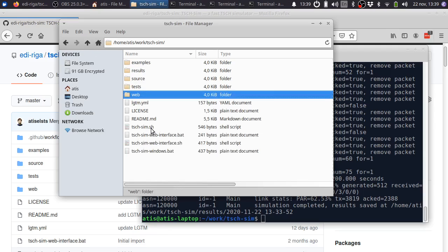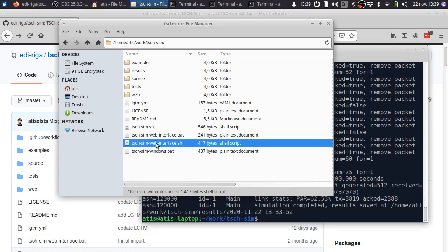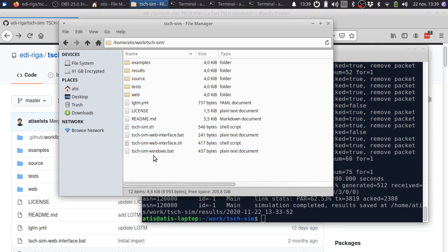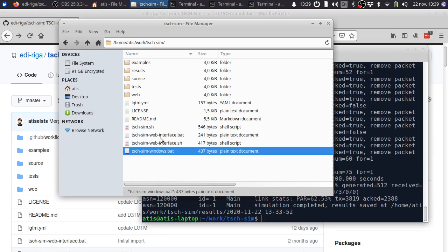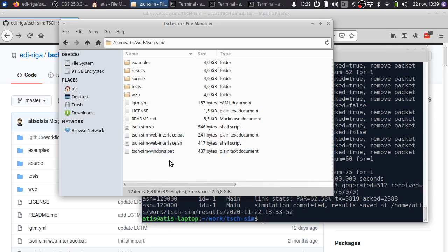Finally, we have a number of scripts for starting the simulator: TishSim.sh and TishSimWebInterface.sh. These are scripts for Linux and Mac OS operating systems. And we also have these batch scripts, which are identical in functionality, but are for Windows operating system.